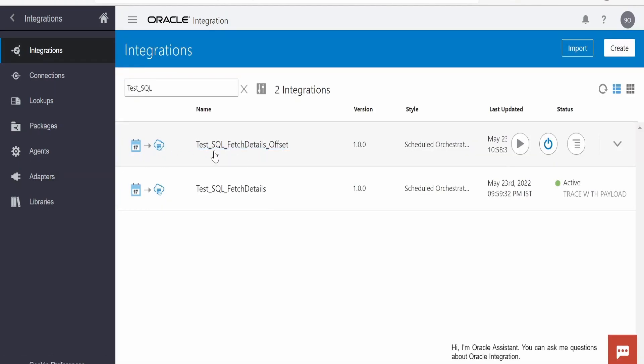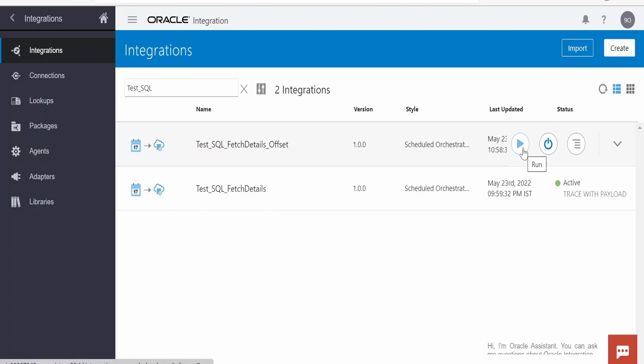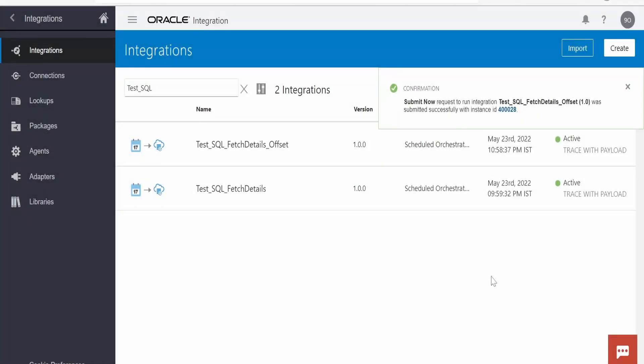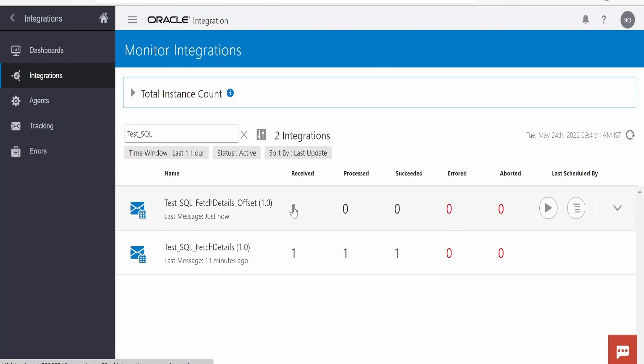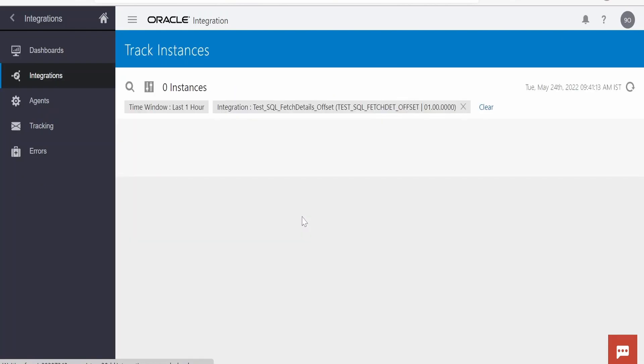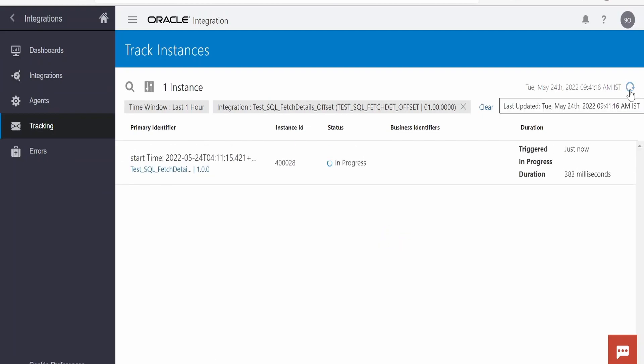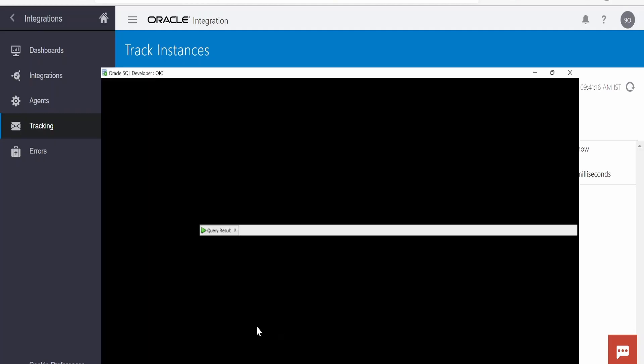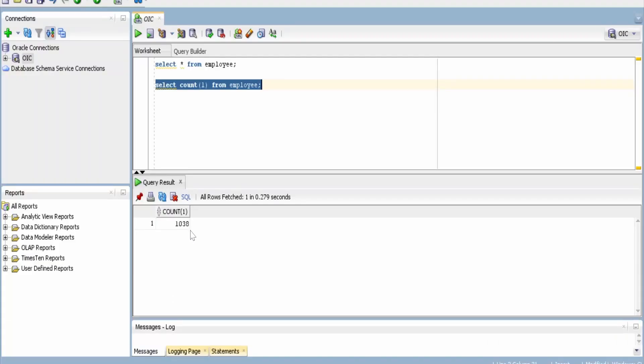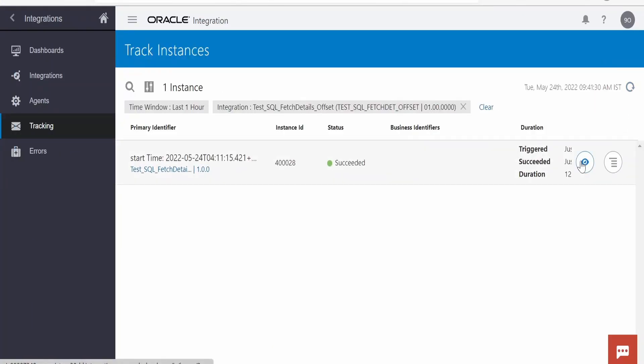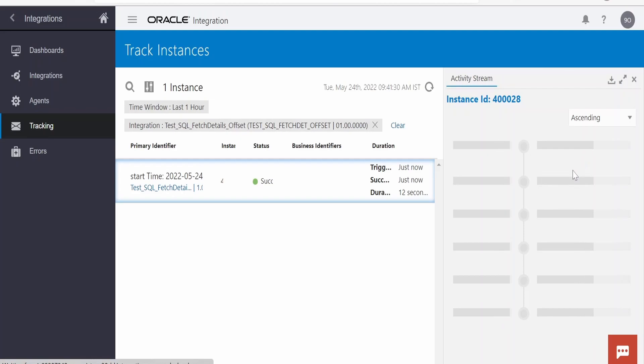Let me close this and test the integration. As this is a schedule integration, let me submit the ad hoc request, and we'll monitor from the monitoring console. I have submitted the ad hoc request, and it has created the instance. Let me open the instance. It has to create 11 batches, because we are having total 1038 records in our table, and our row value size is 100. That is, in each batch, it is reading 100 records. So it got succeeded.